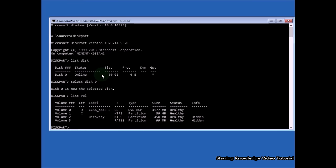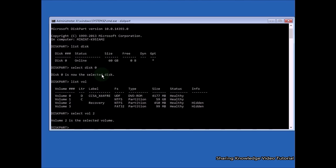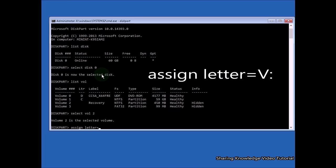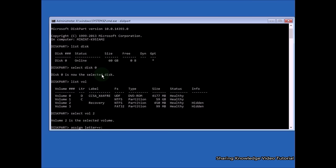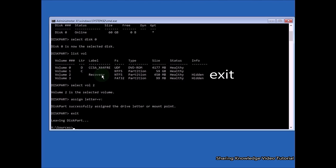Type: list vol and hit Enter — this displays the volumes of all attached disks. Select the volume which is your system reserved recovery EFI partition (EFI stands for Extensible Firmware Interface). Volume 1 is the Windows installed drive; volume 2 is the system reserved recovery drive. Type: select volume 2 and hit Enter. Then assign a new drive letter to the EFI partition — type: assign letter=V: and hit Enter. You should see 'DiskPart successfully assigned the drive letter.' Type exit and press Enter to exit DiskPart.